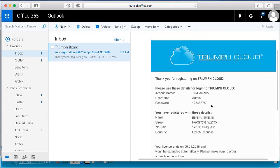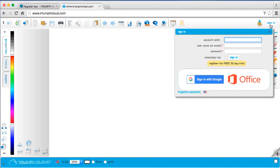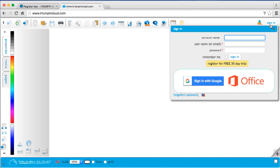Now switch to your browser. Go to triumphcloud.com, click on Sign In, and enter your user data. First your account name.